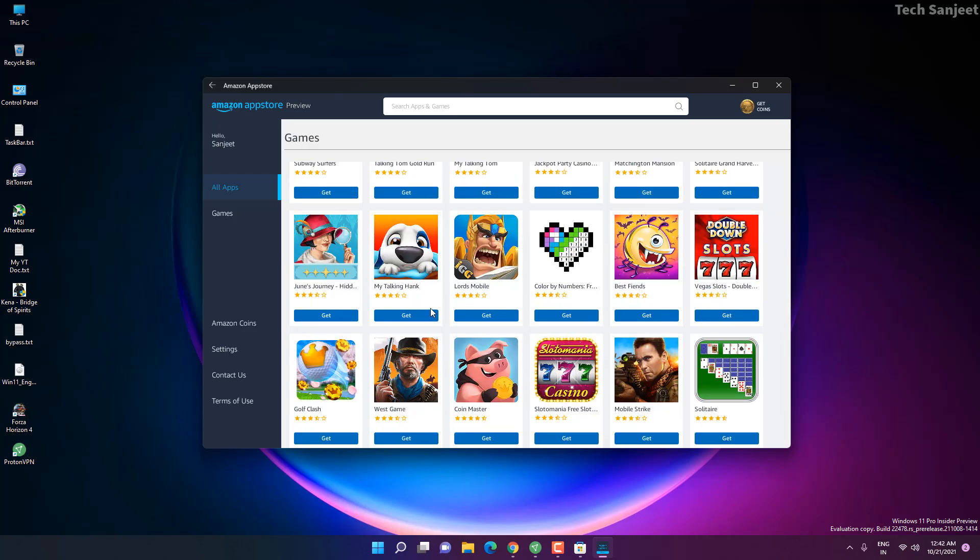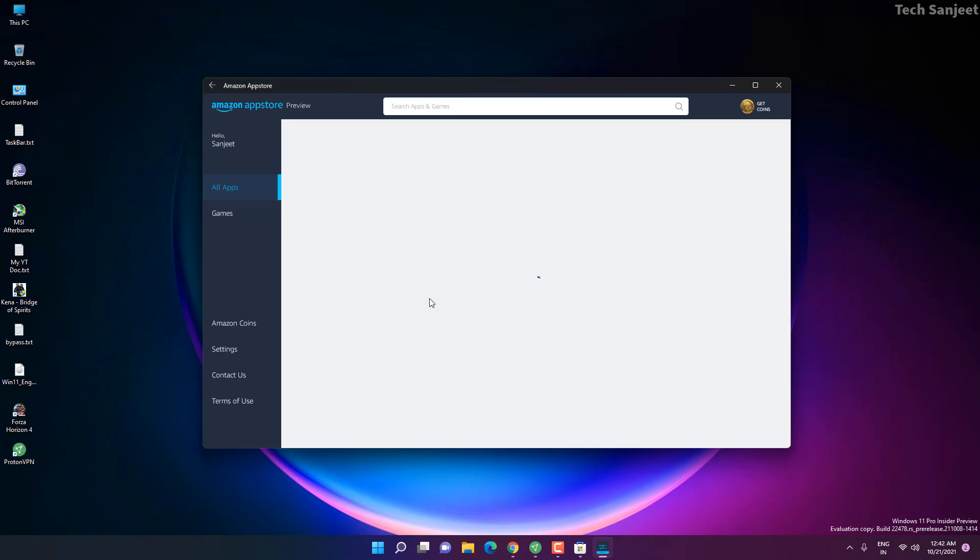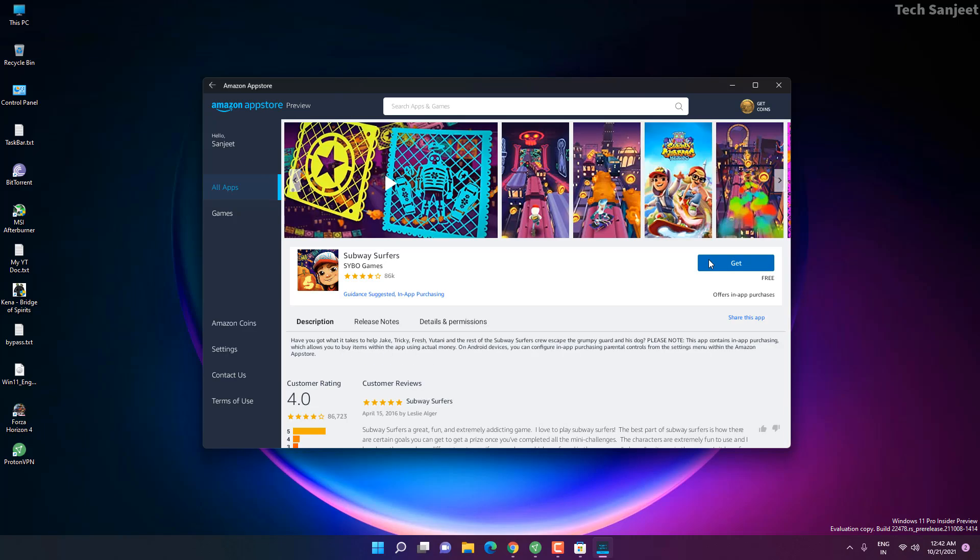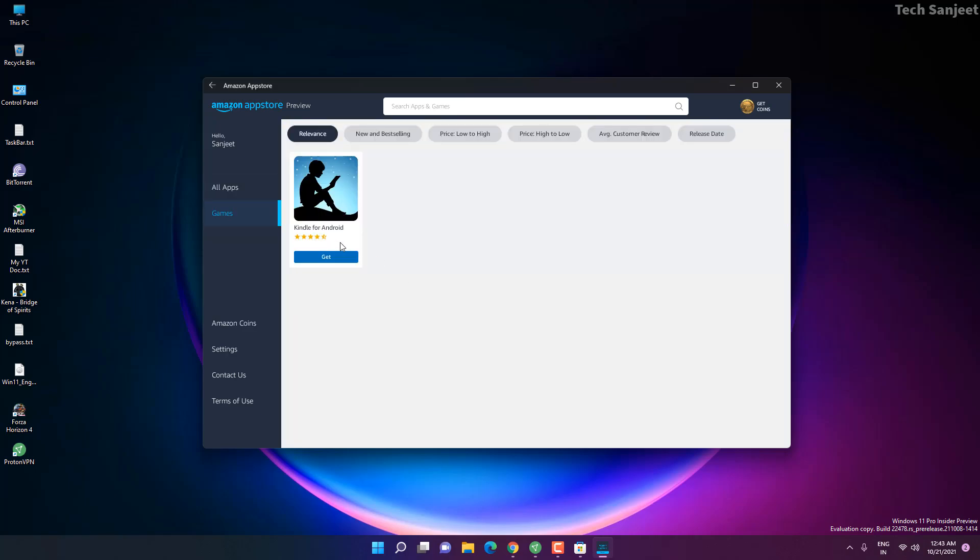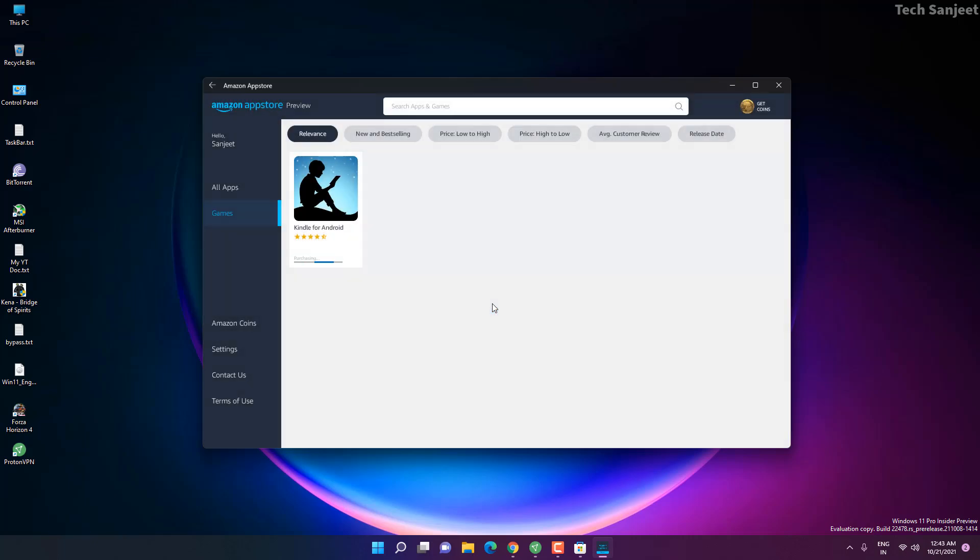What I can do here, let me just install some game here like Temple Run. Whenever you search for this Kindle app for Android just get it, it will show you download, click on download. Let it download and install. After that I will tell you how much RAM it is using in my background.